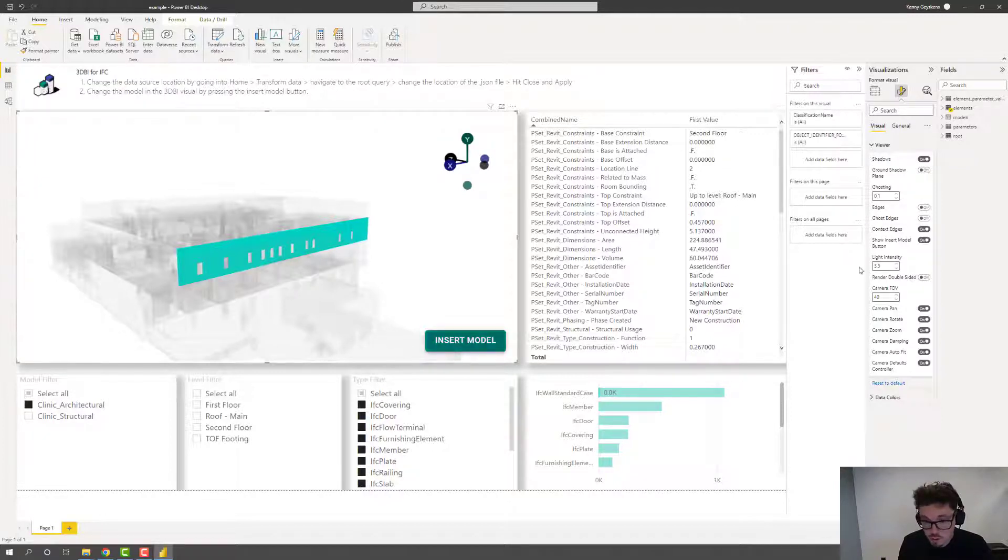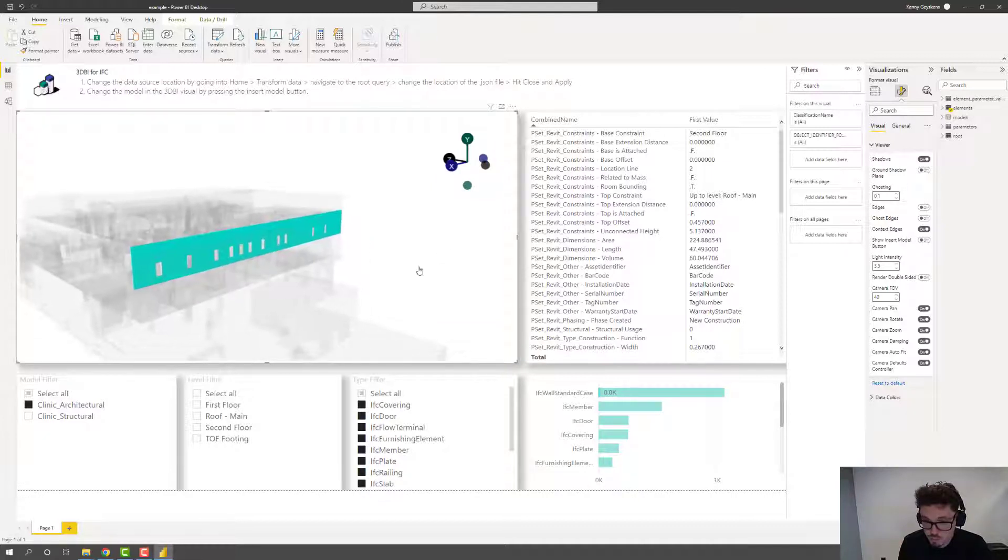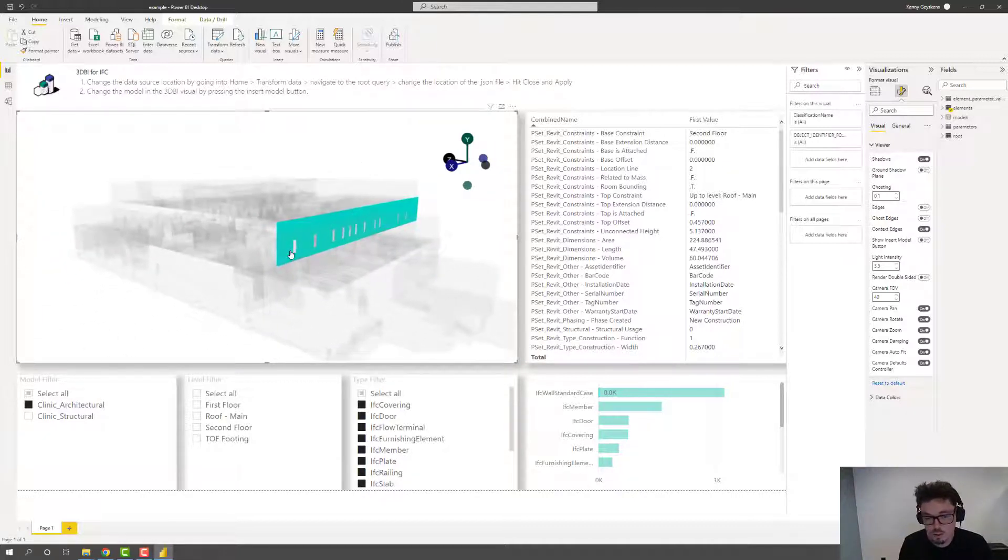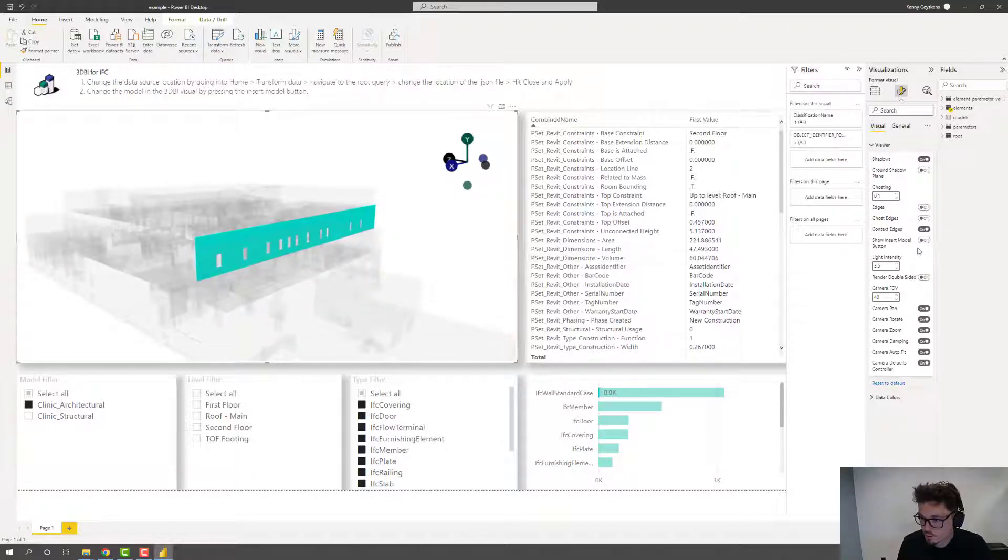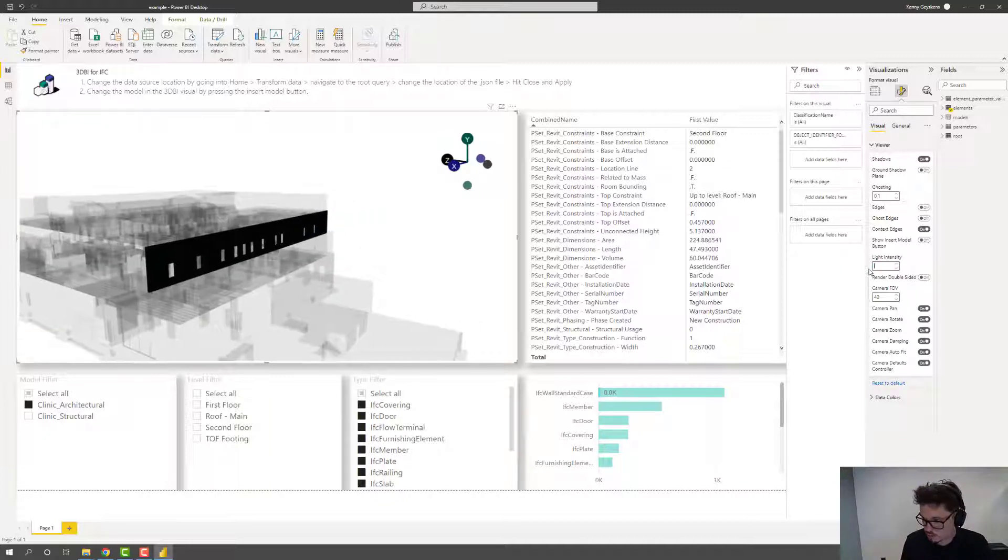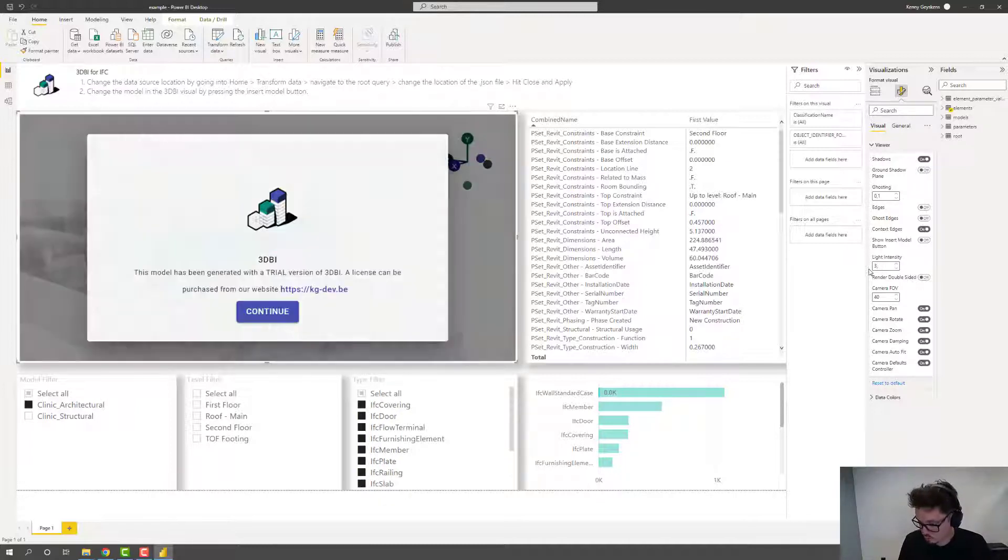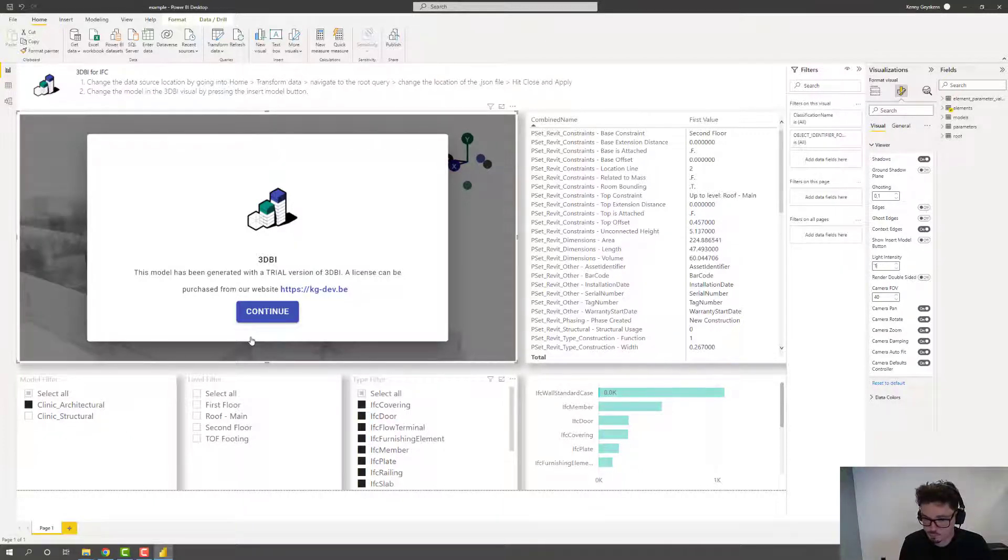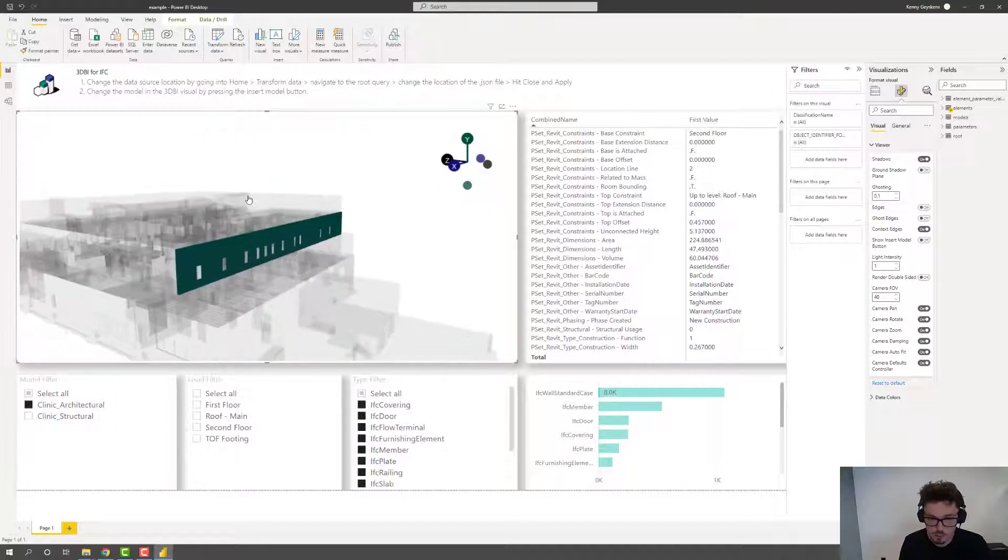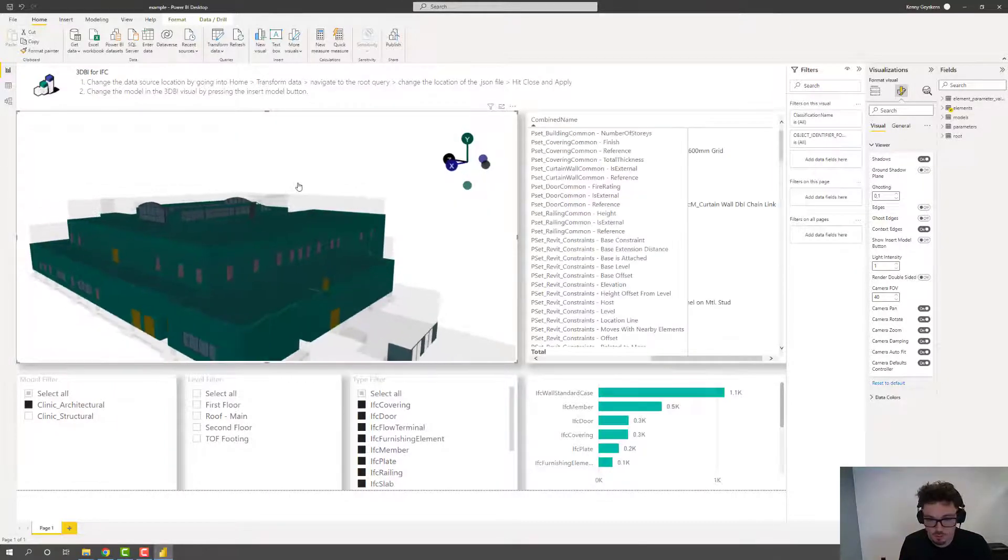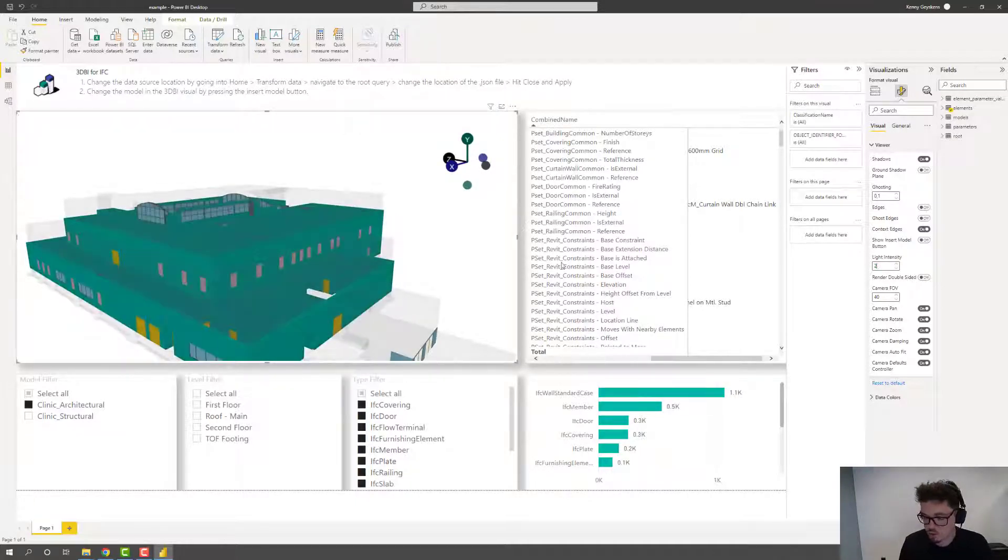Whether or not you want to show the insert model button, but probably the moment that you're going to push this online, you don't want to have this button visible. Control the light intensity. So if you want zero lighting is of course not very useful. If you want to have a darker model, let's say one, for example. Your model becomes much darker, of course, and it could be useful in some situations.